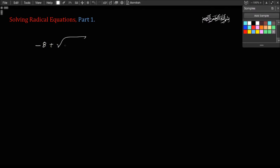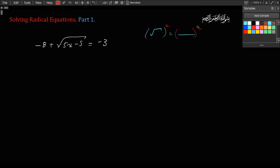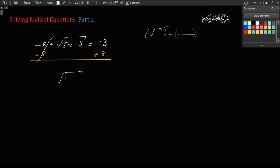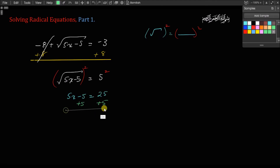Negative 8 plus square root of 5x minus 5 equals negative 3. The approach here is to get the radical all by itself and everything on the other side, then square both sides to get rid of the radical sign. In this case, we have to get rid of this negative 8 first, by adding 8 to both sides. Then we have square root of 5x minus 5 equals 5. Once the radical is all by itself, we square both sides. We get 5x minus 5 equals 5 squared, which is 25. Then I add 5 to both sides: 5x equals 30. Divide both sides by 5, and I get x is equal to 6.